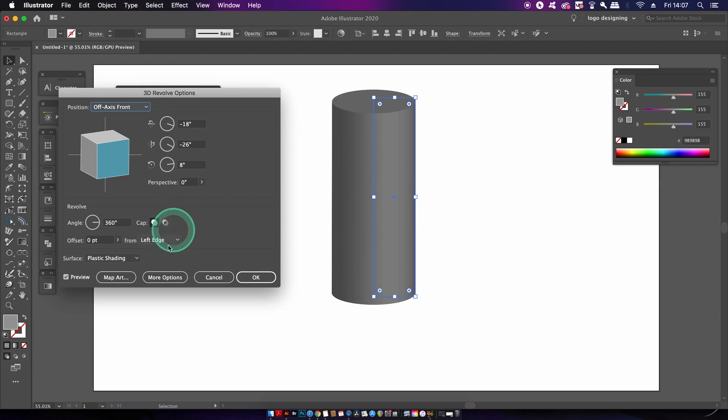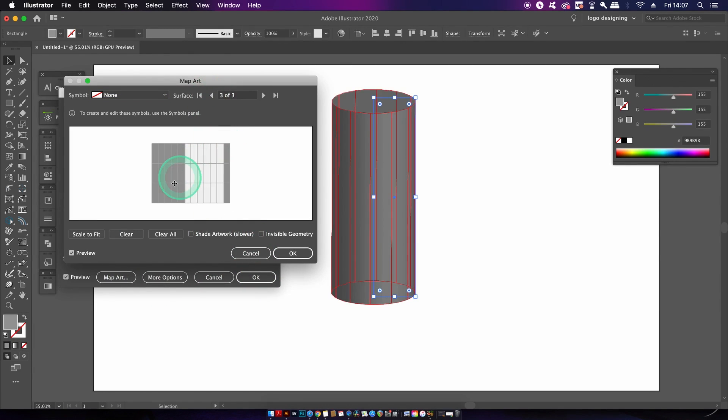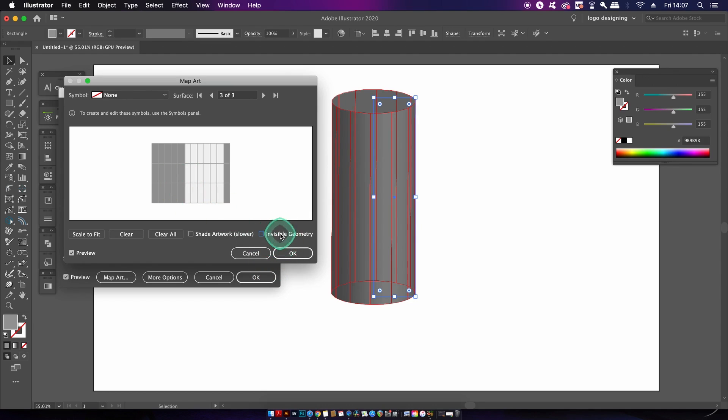You're going to want to select the map art option and then click once left at the top here. And we also want to use the invisible geometry option.